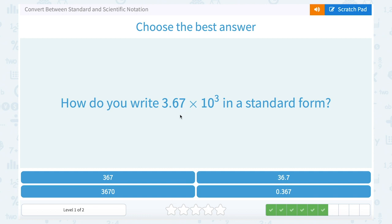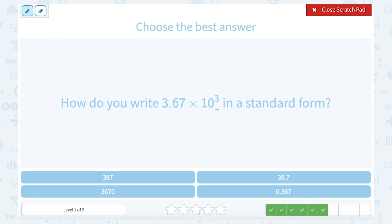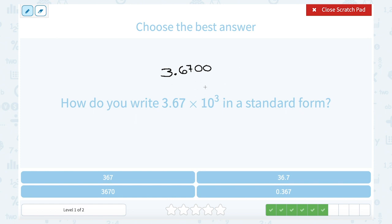How do you write 3.67 times 10 to the third in standard form? Our exponent of 3 tells us to move our decimal point three places. But after I move it two places, I run out of numbers. So I'm going to have to fill in a zero after that. Keep in mind that with 3.67, I can fill in as many zeros as I want at the end of a decimal — that's still the same number. So if I put a few zeros here, it gives me room to move my decimal point.